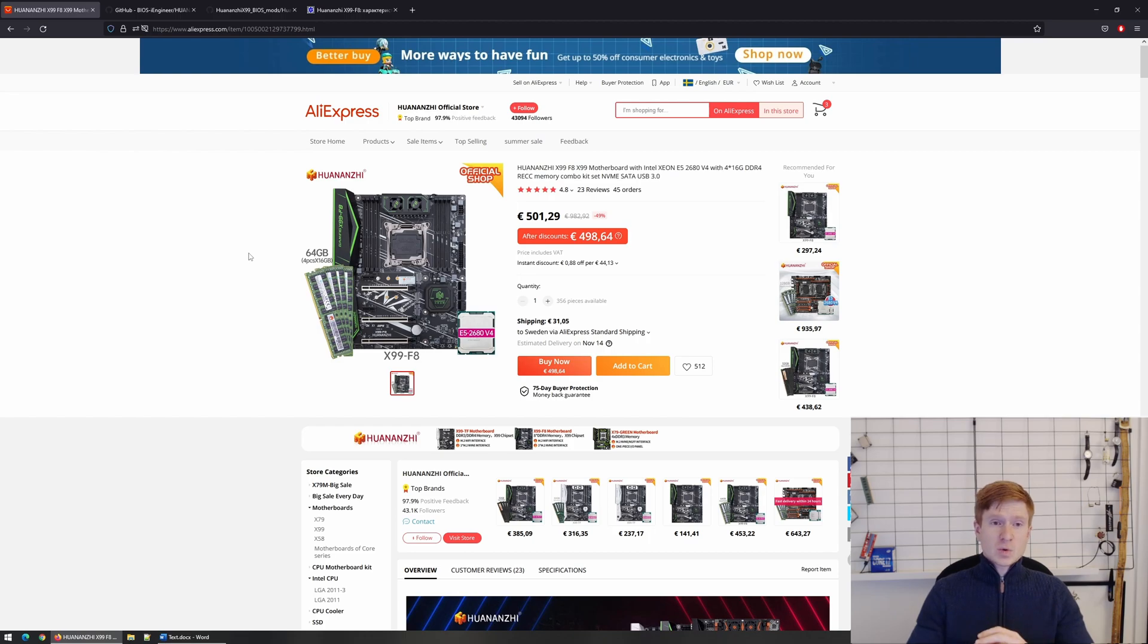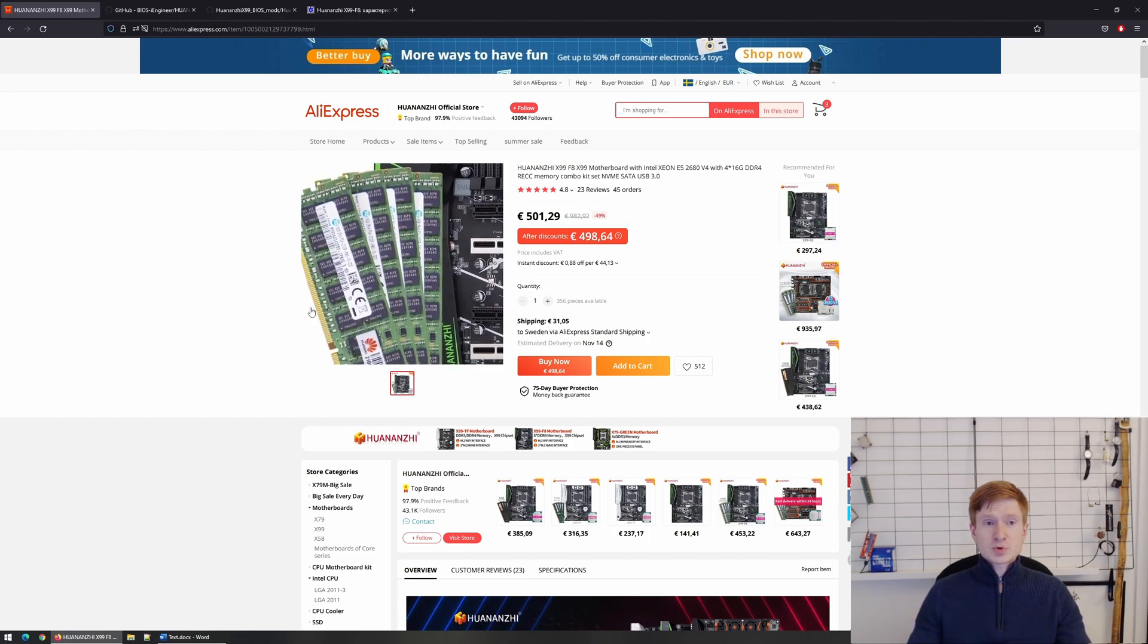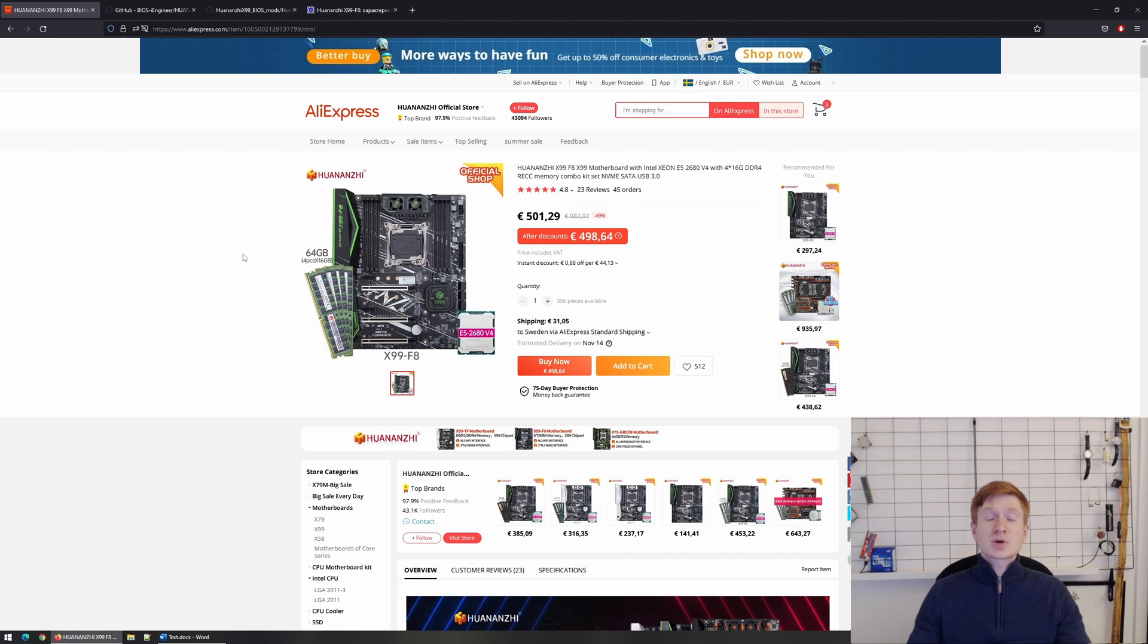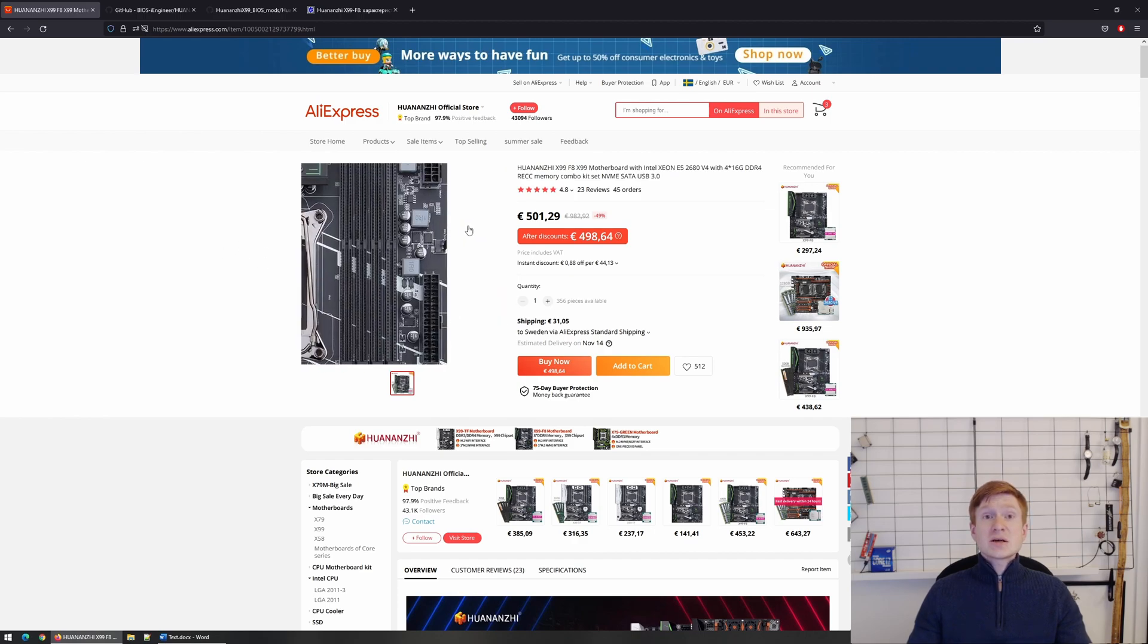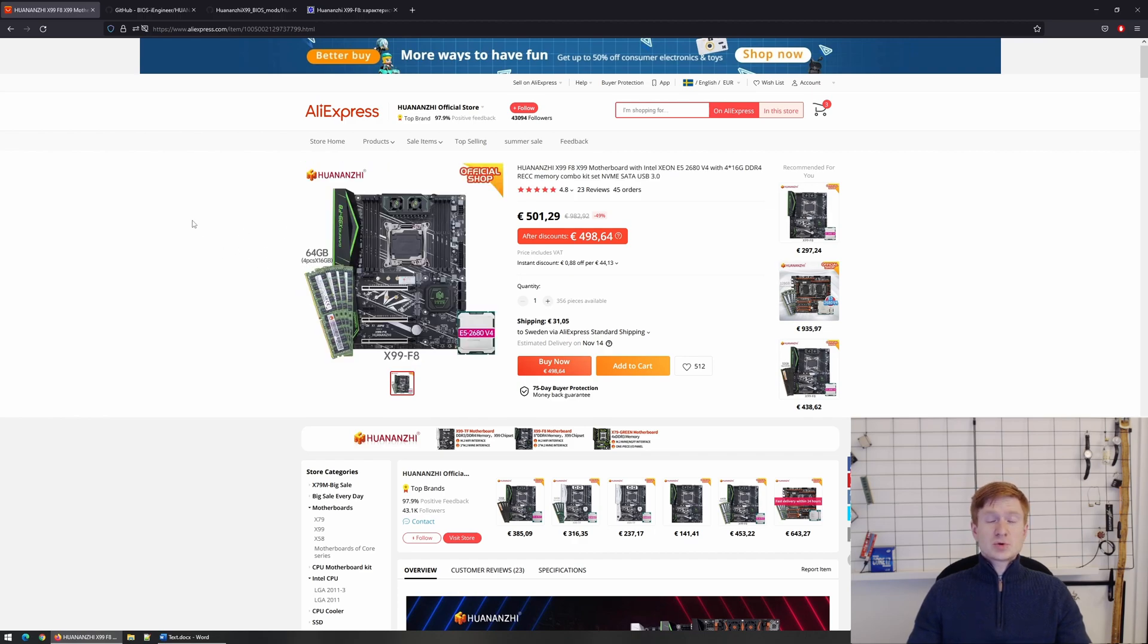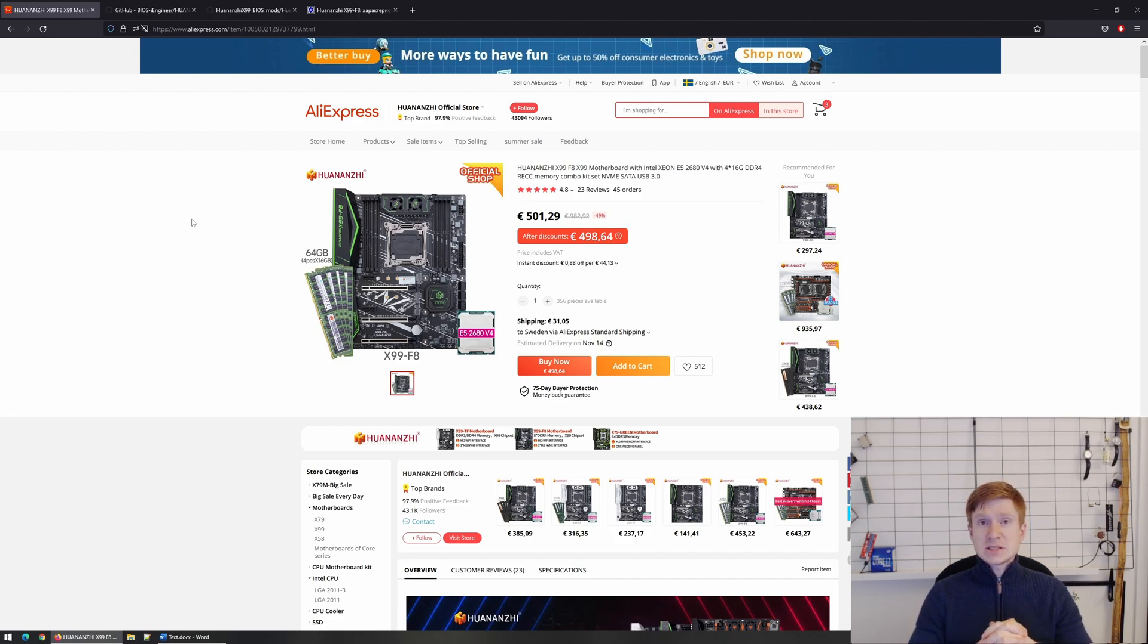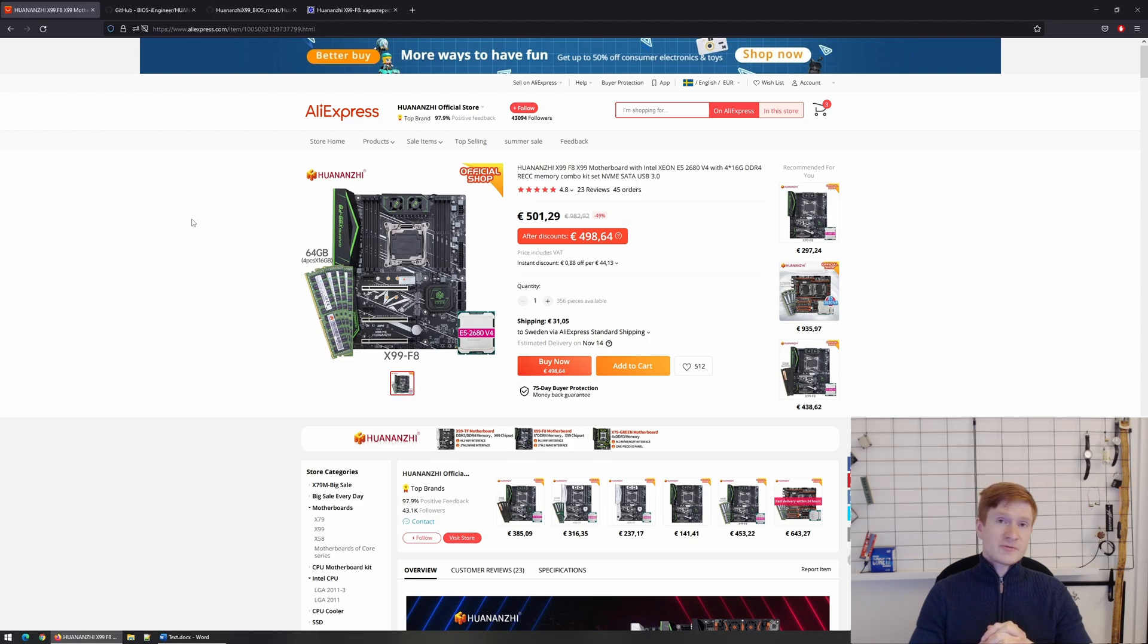But back to the question, we have got this motherboard, we have got ECC registered memory and the ECC mode is not enabled. So first and the most important thing is that Huananji X99TF and Huananji X99FA motherboards are available in two variations.